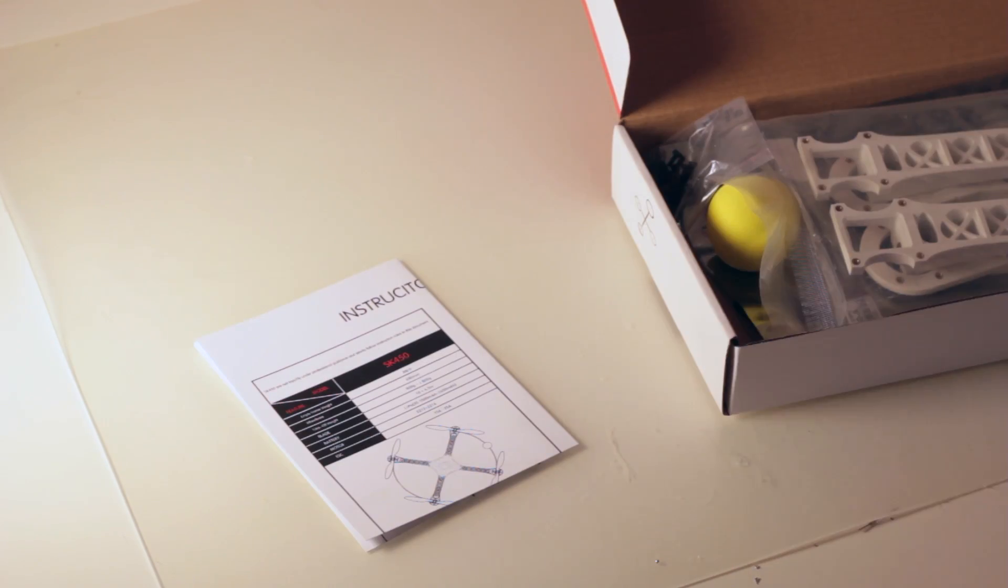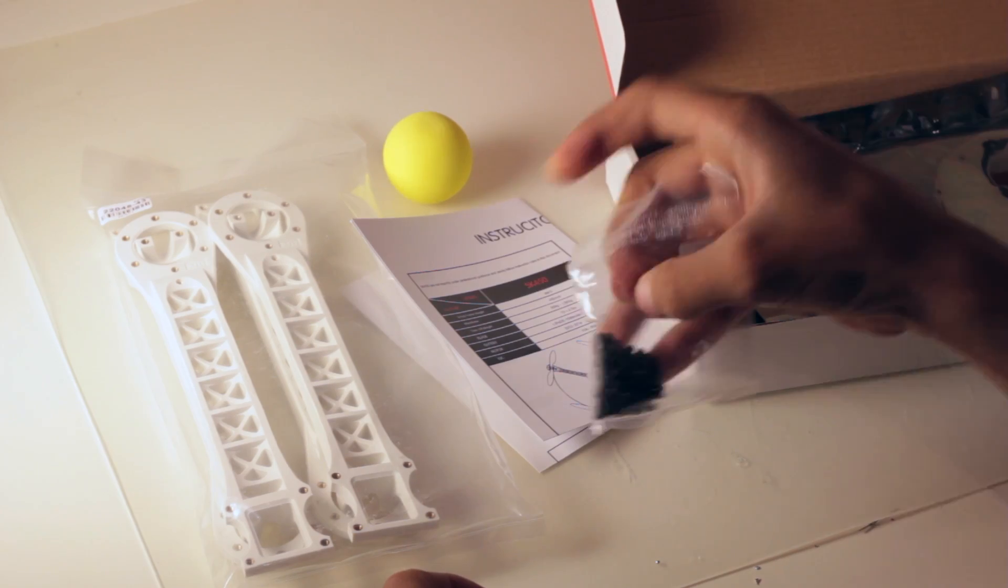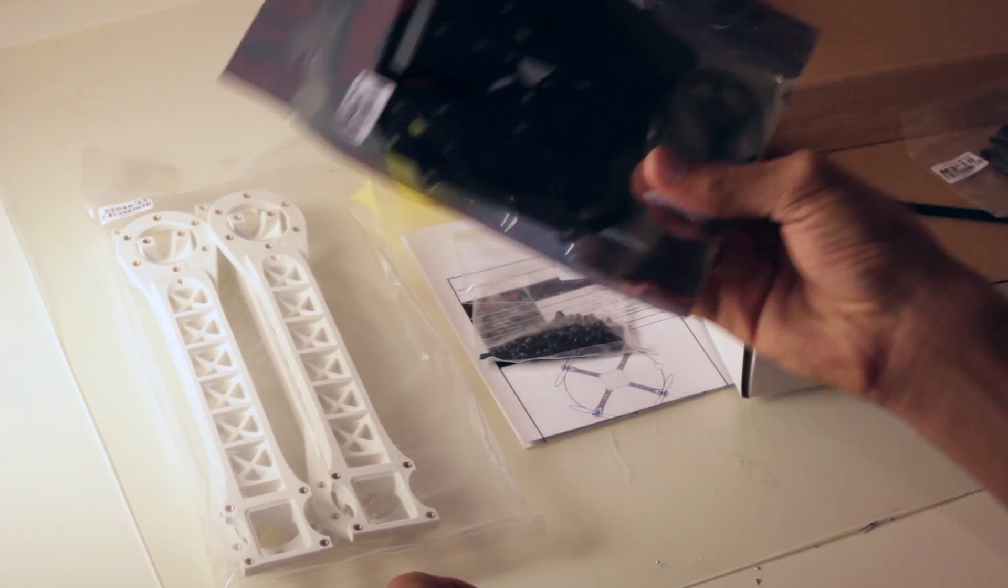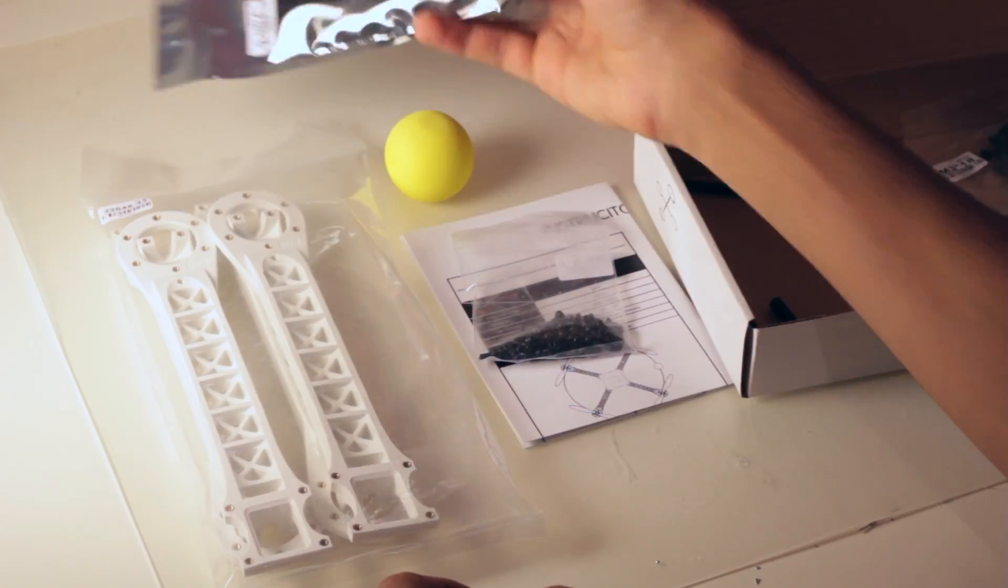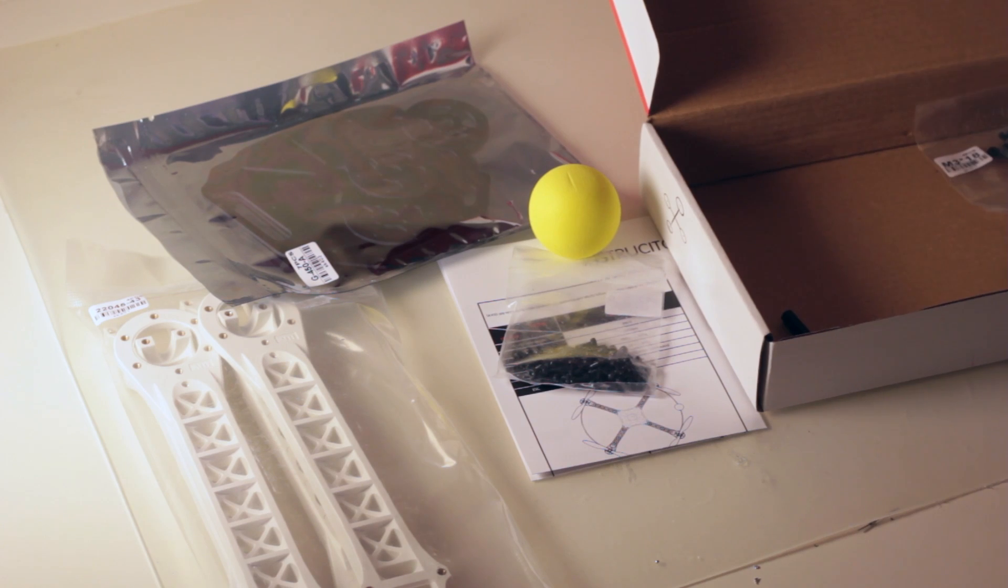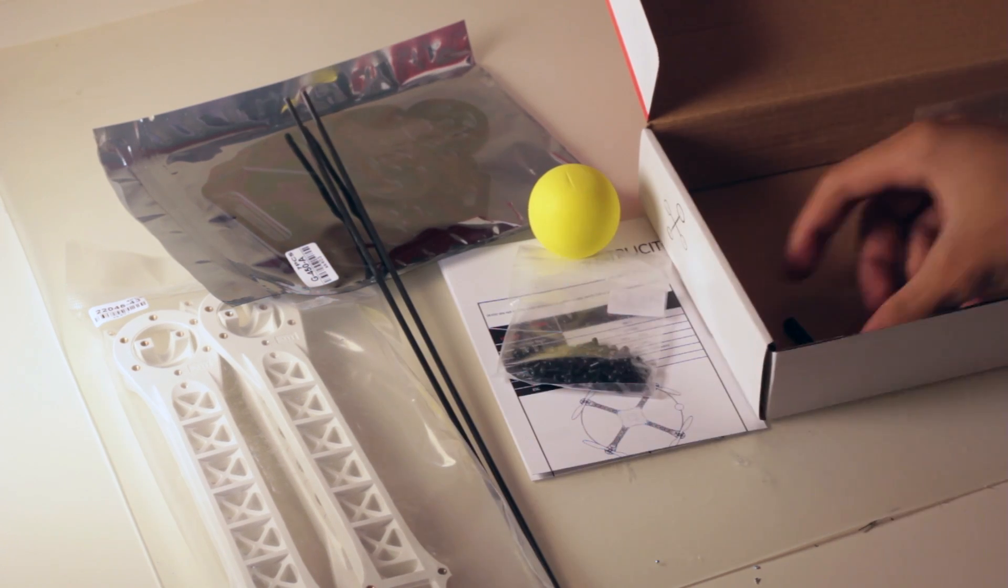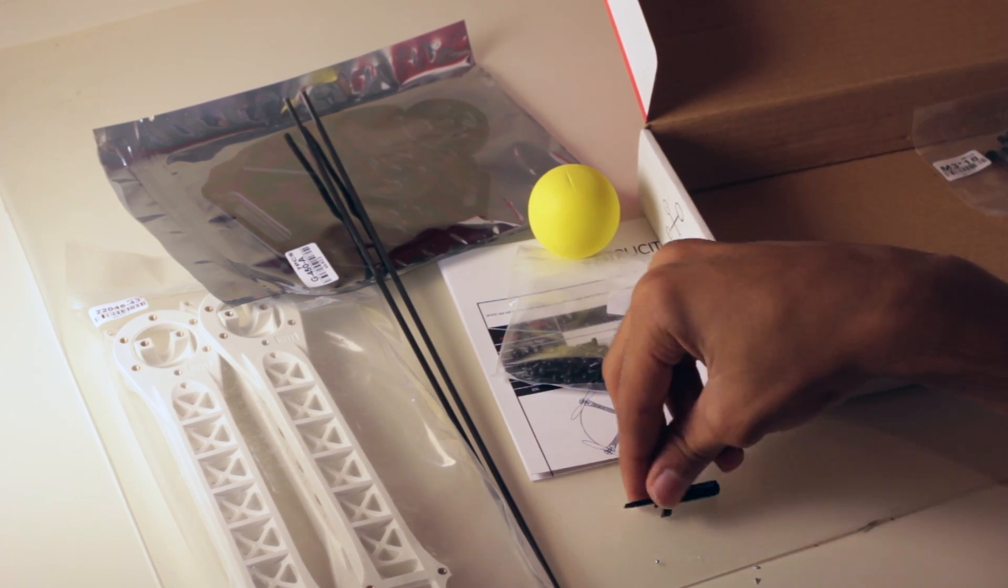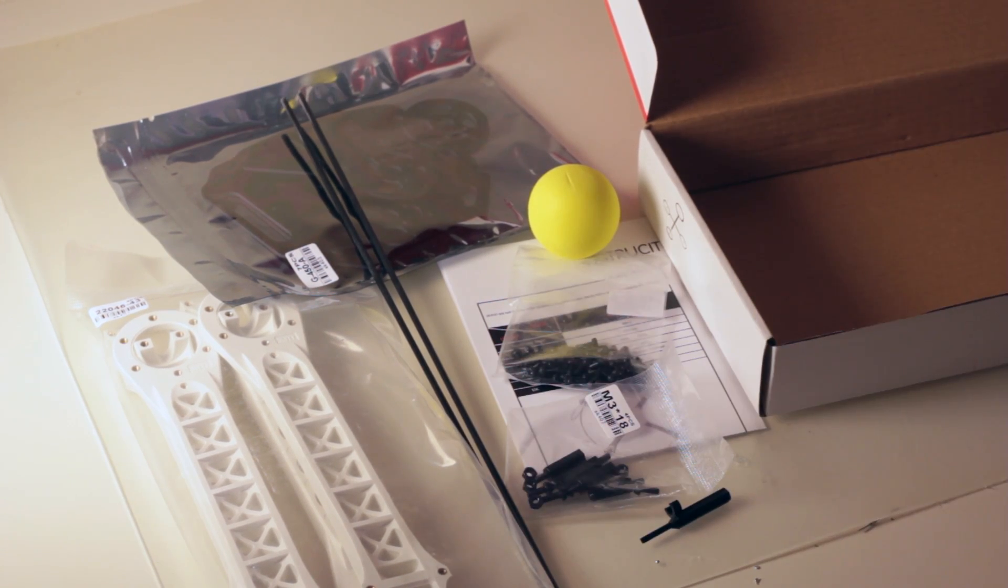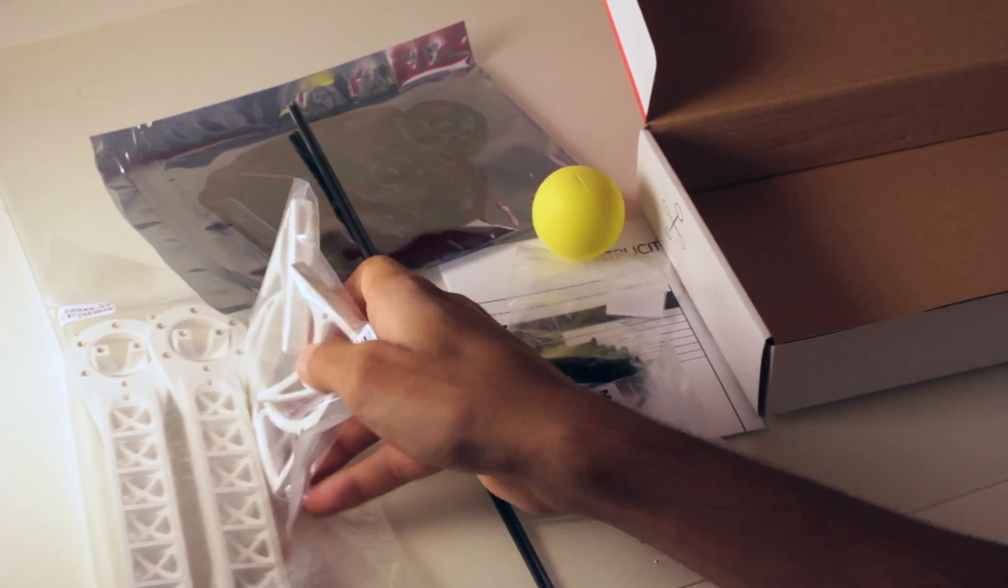So inside the box we'll get the manual, four arms, a yellow ball, some screws, all of your fiberglass plates, some rods for the wall, a screwdriver, some more screws, and your landing gear.